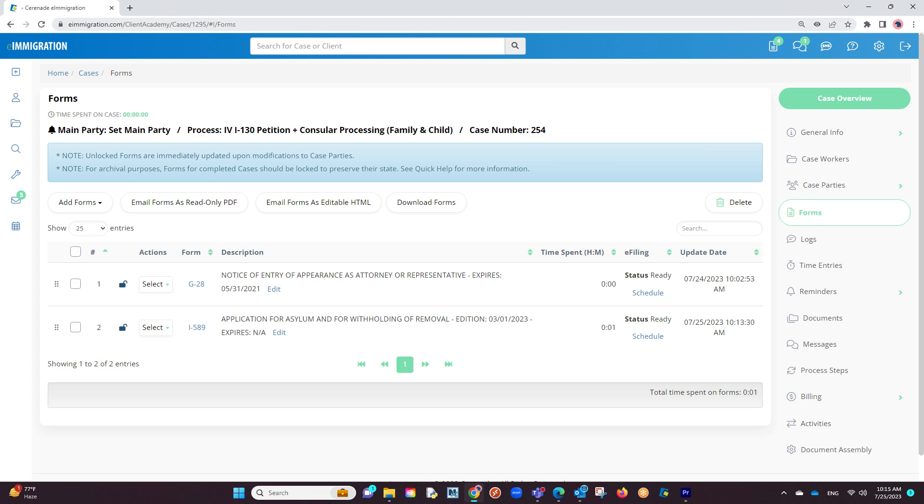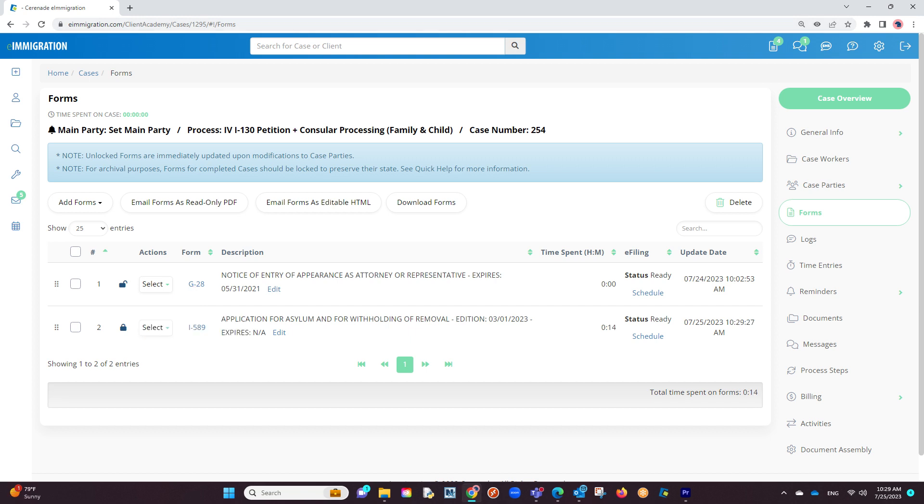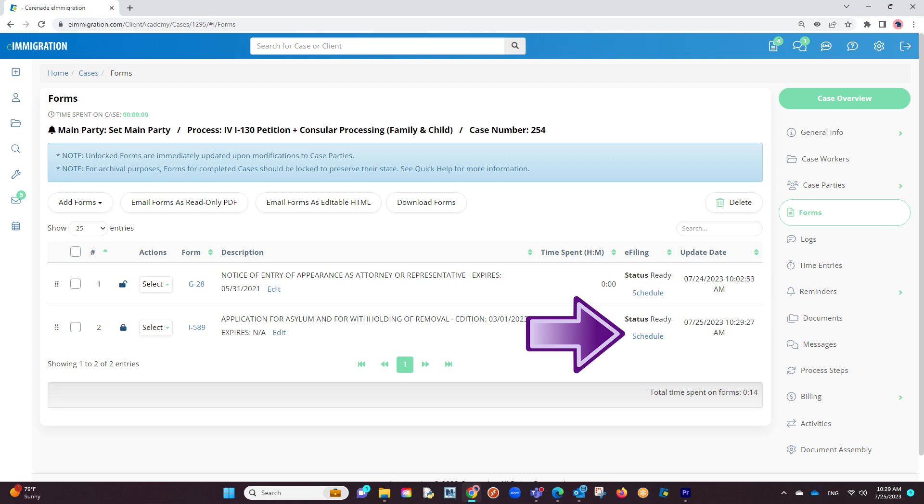Once we have our form completed, we will first want to lock the form on the left to ensure no one makes any changes on the form during the e-filing process. Then to the right you will see an e-filing column where it will mark the status as ready and a schedule button.